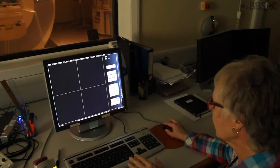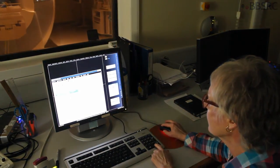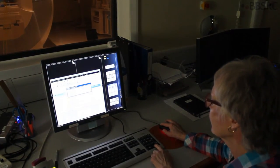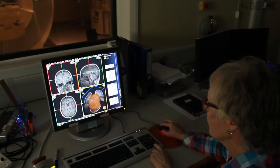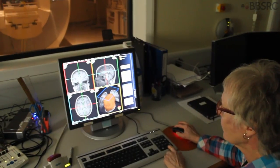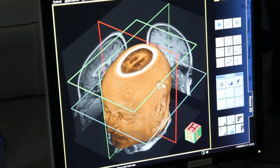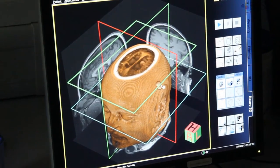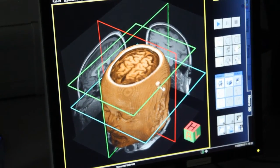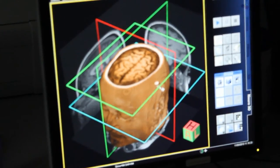Each time somebody comes for the first time, they get a picture of their brain to take away. So I'm just going to prepare that. We have the three sections — this is of the structural scan I've just done. I'm just going to scroll down through the head; we're at the top of the head at the moment, just coming into the top part of the brain. You can just see the folds of the cerebrum at the top there.